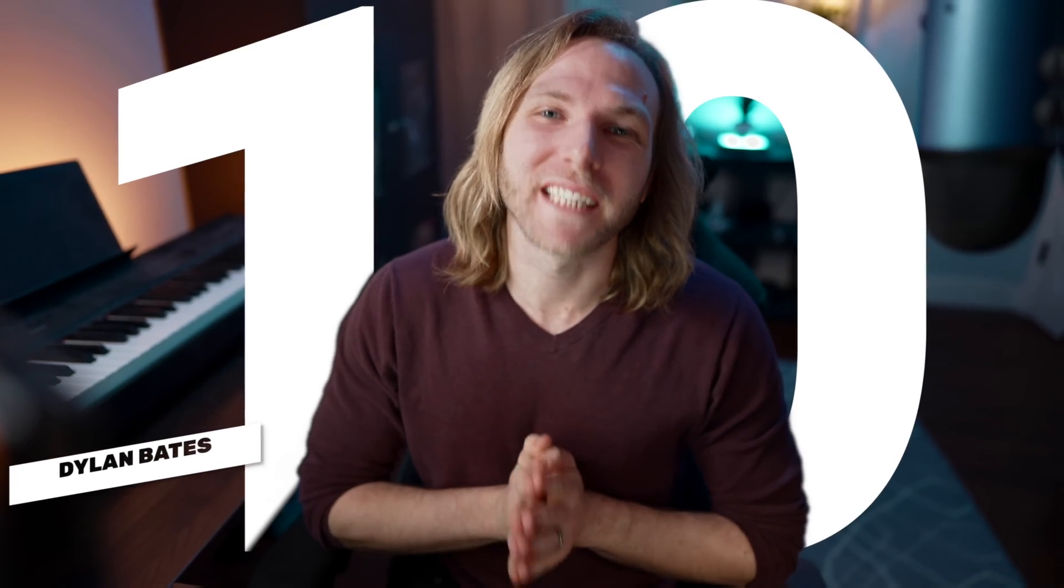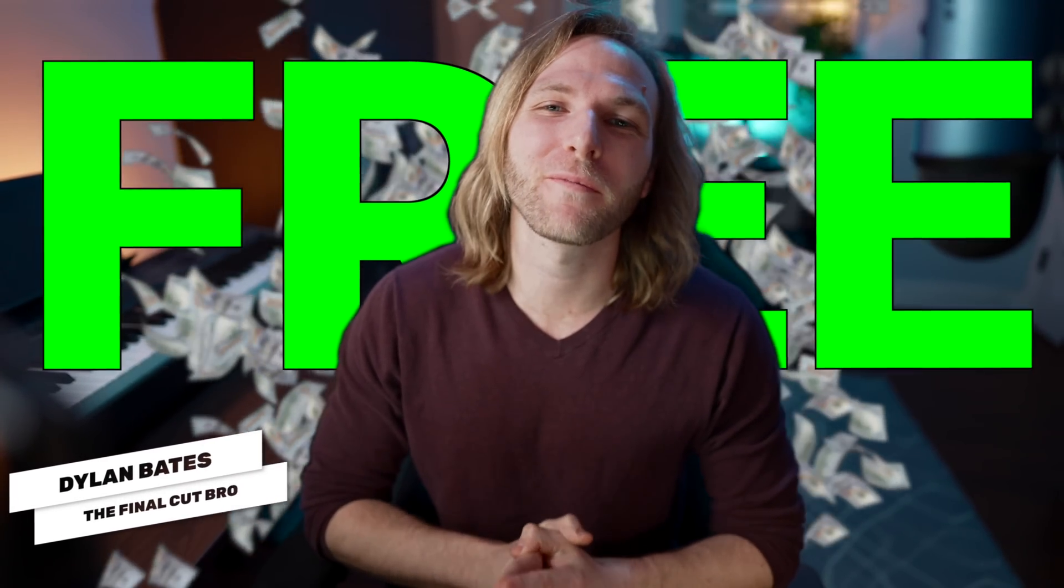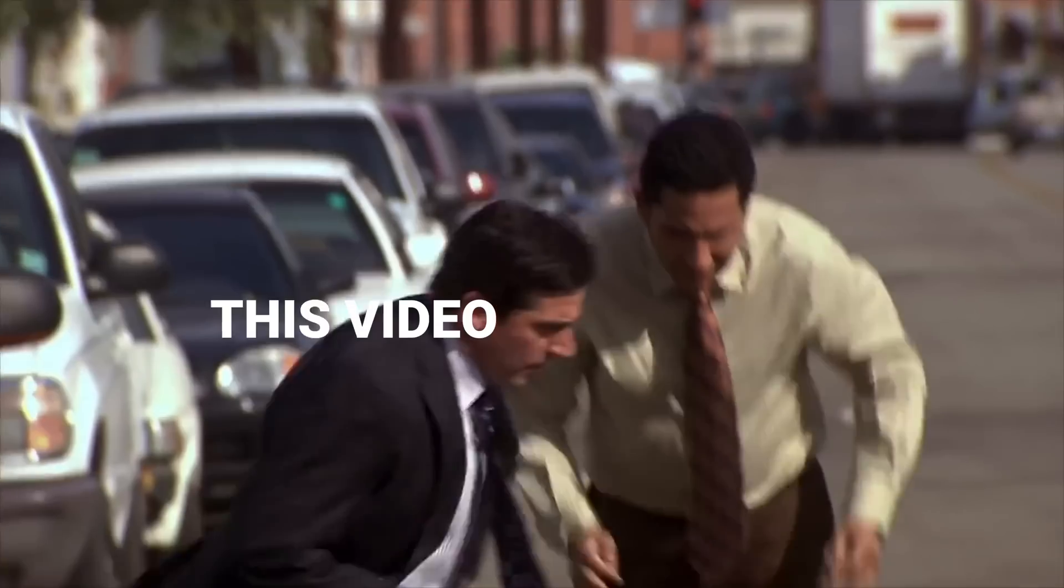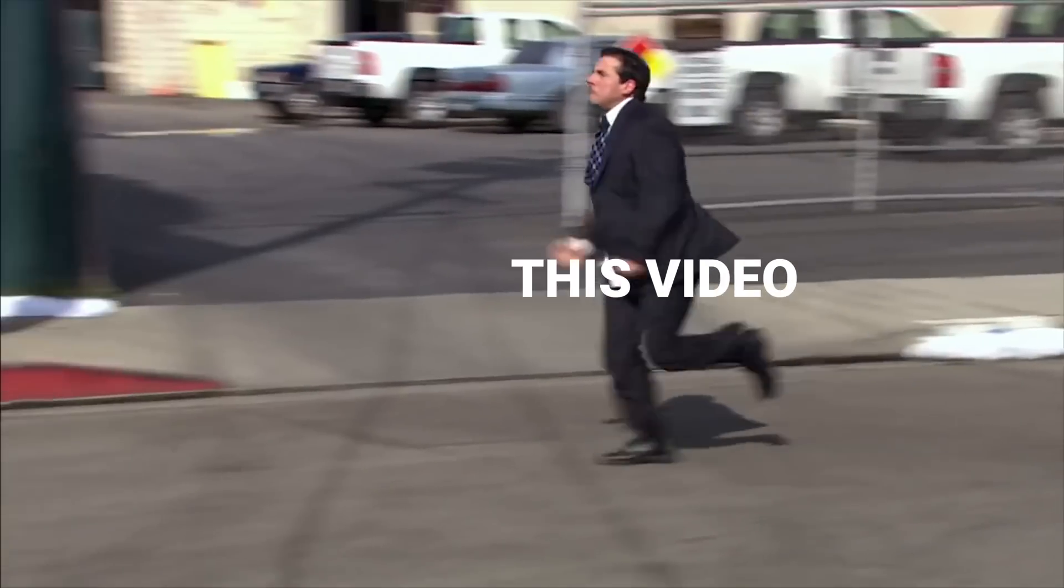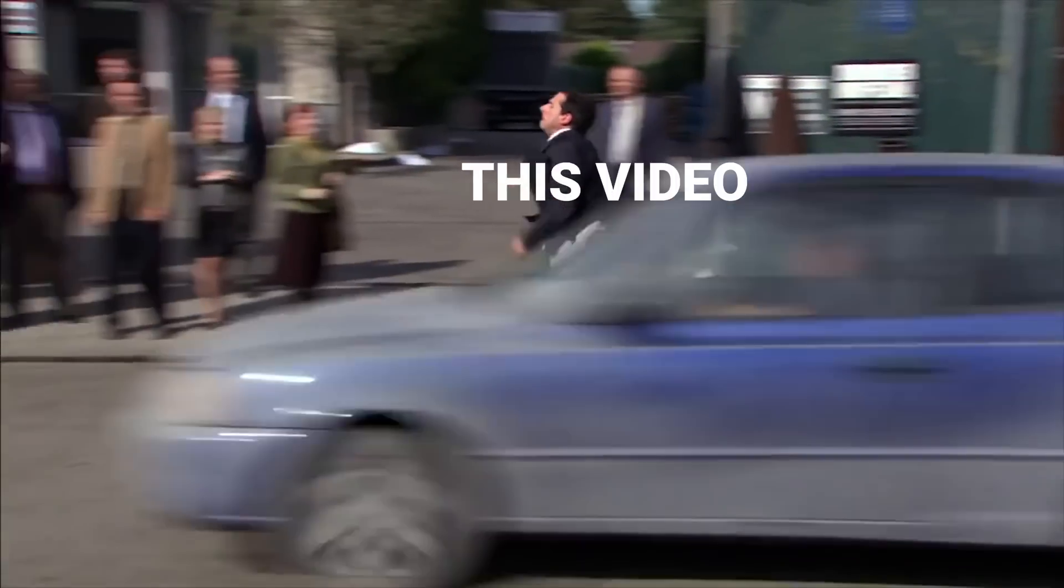In this video, I'm going to show you 10 free Final Cut Pro plugins that you absolutely need to check out. This video is going to move very fast. I will barely scratch the surface on a lot of these plugins, but if you want more details on any of them, there will be links down below.